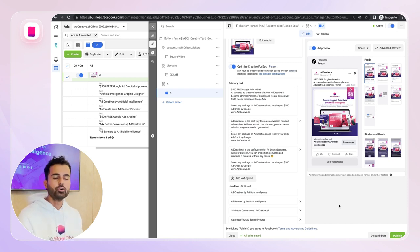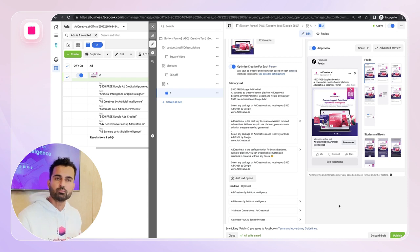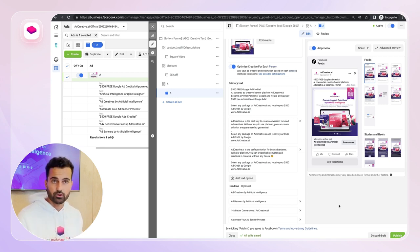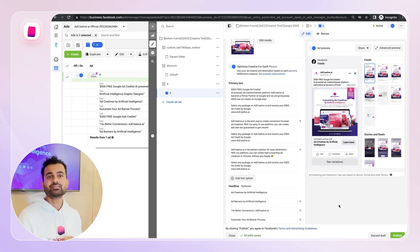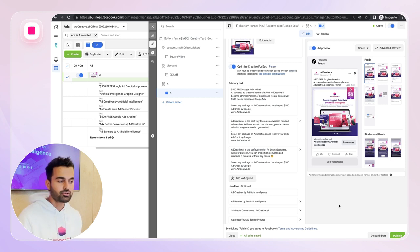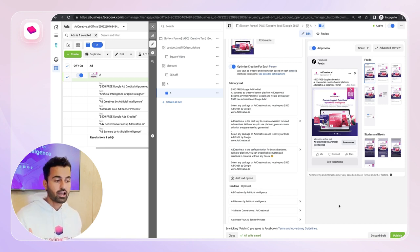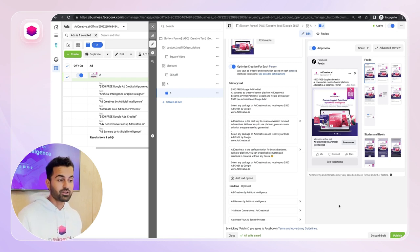You can also do some audience optimization, but if you're running a cold audience — not a retargeting campaign — there's not much to optimize there. Facebook will eventually find the perfect audience for you. What really matters these days is your messaging, storytelling, and creatives. That's why optimizing those is one of the best ways to improve dynamic creative ads. AdCreative.ai offers a 7-day free trial with 10 free credits to generate creatives. Text projects are completely free on every package. If you're happy with results, continue; if not, you can cancel anytime.